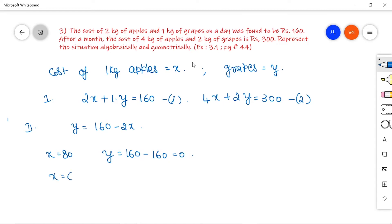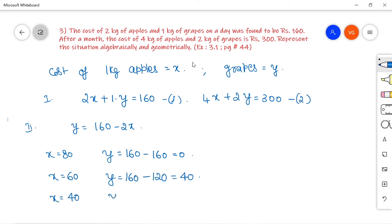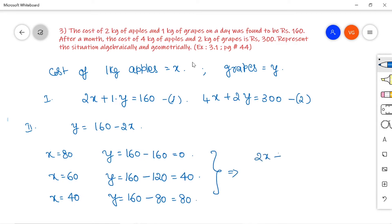Taking x = 60, y = 160 − 2×60 = 160 − 120 = 40. Taking x = 40, y = 160 − 2×40 = 160 − 80 = 80. So from these three values, we get three points for the line equation 2x + y = 160: the points are (80, 0), (60, 40), and (40, 80).